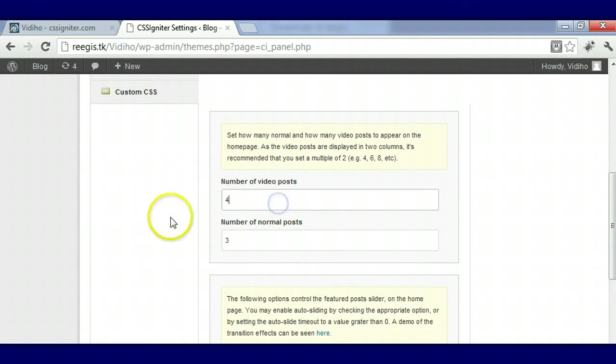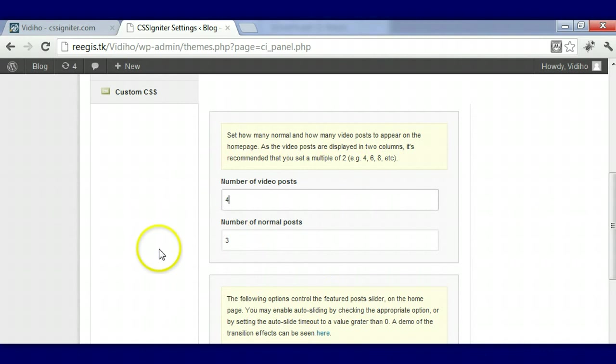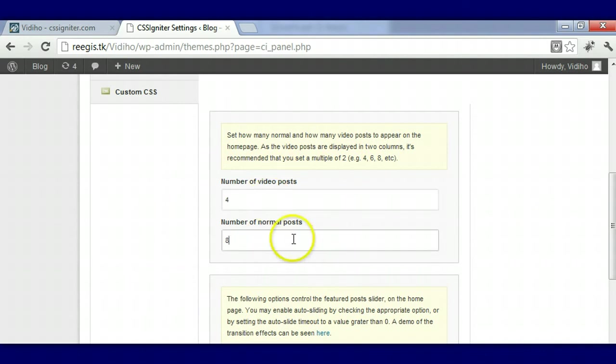We're going to go to homepage options. This right here is what you would do to set how many video posts. Normal posts is 3, video posts is 4. You can always change this number to 8 or something, but this is what makes your video WordPress theme longer, so I'm going to keep that the same.